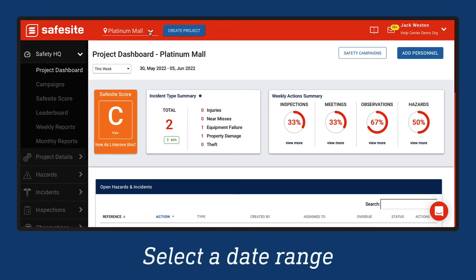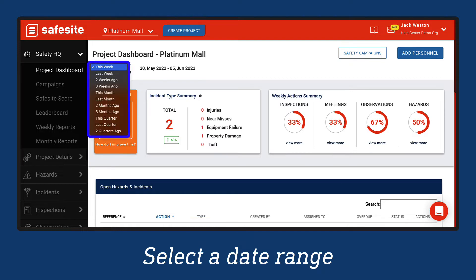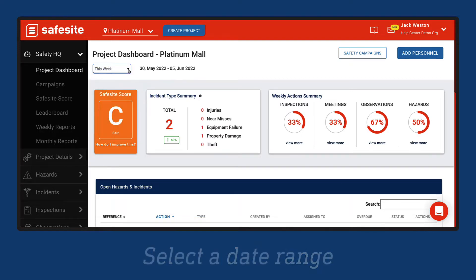Select the drop-down menu to select a date range for the data presented on the dashboard.